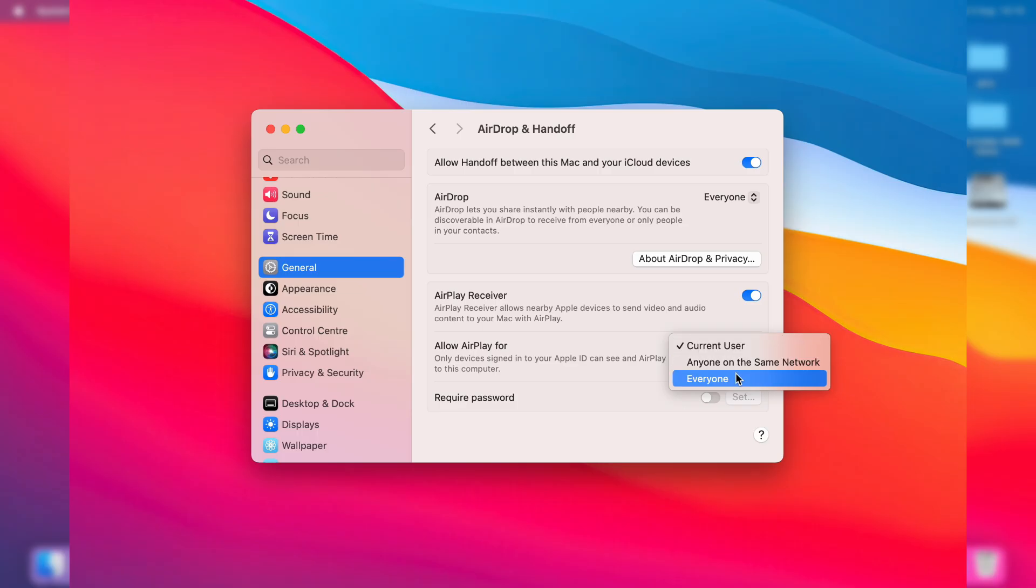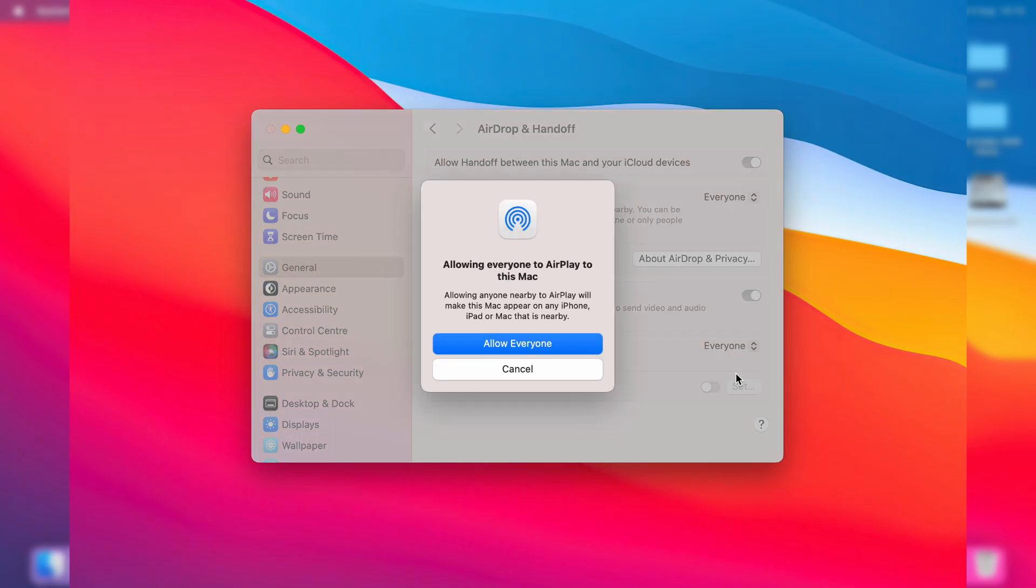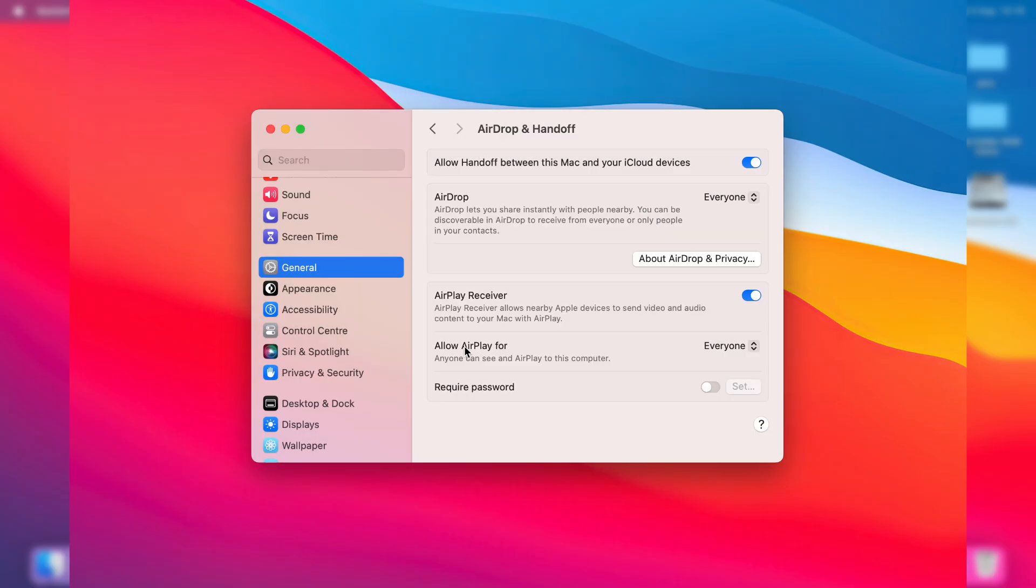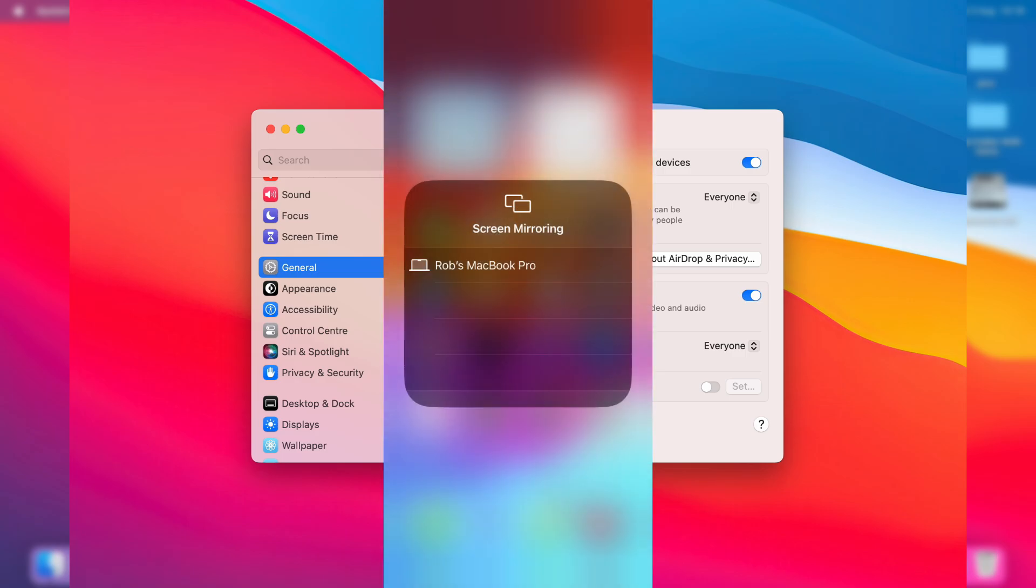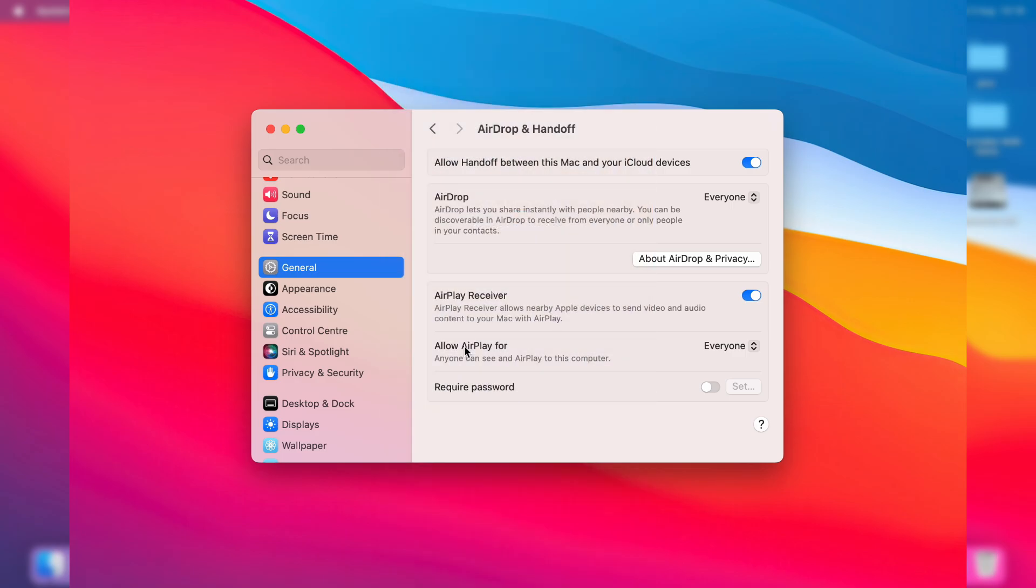So set it to your choice. I like to set it to Everyone like so. Now when you go and open up AirPlay on other devices, it should pop up. I'll put a screenshot on the screen right now and you can go and connect to it.